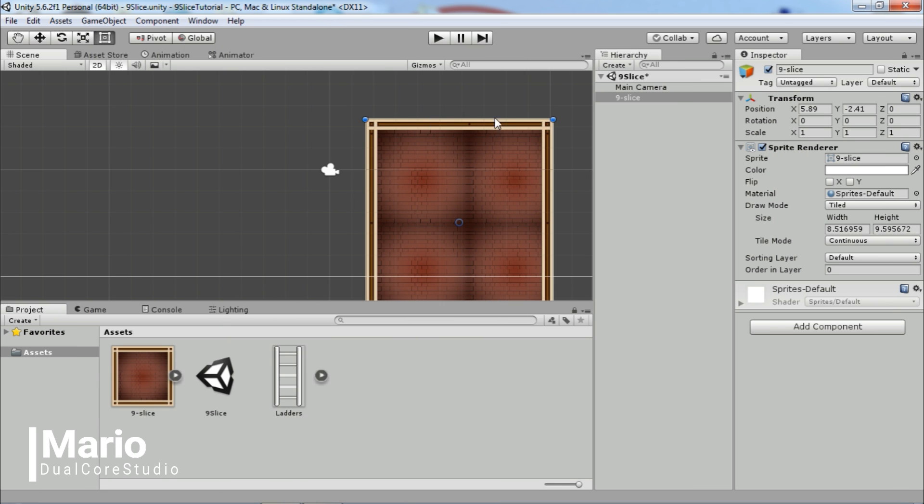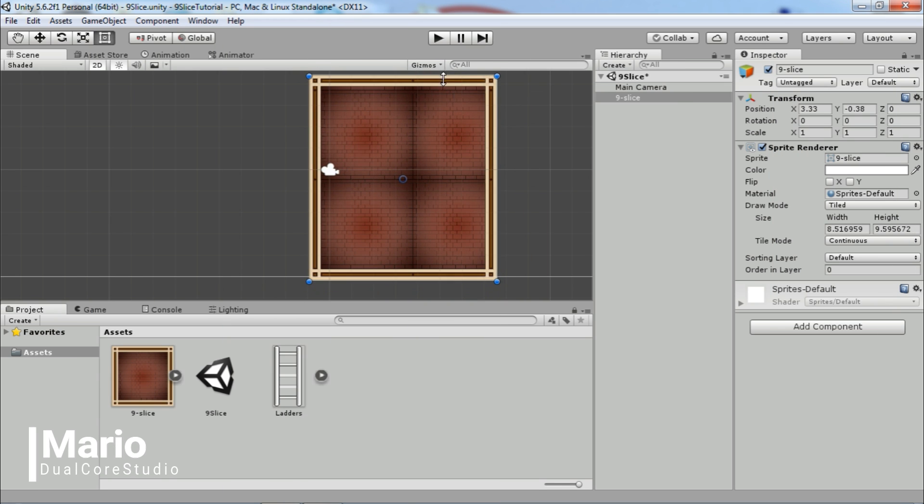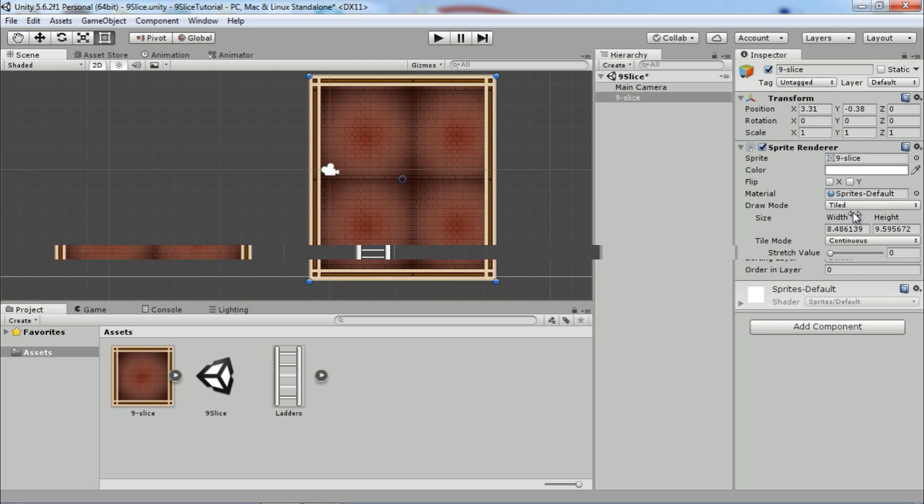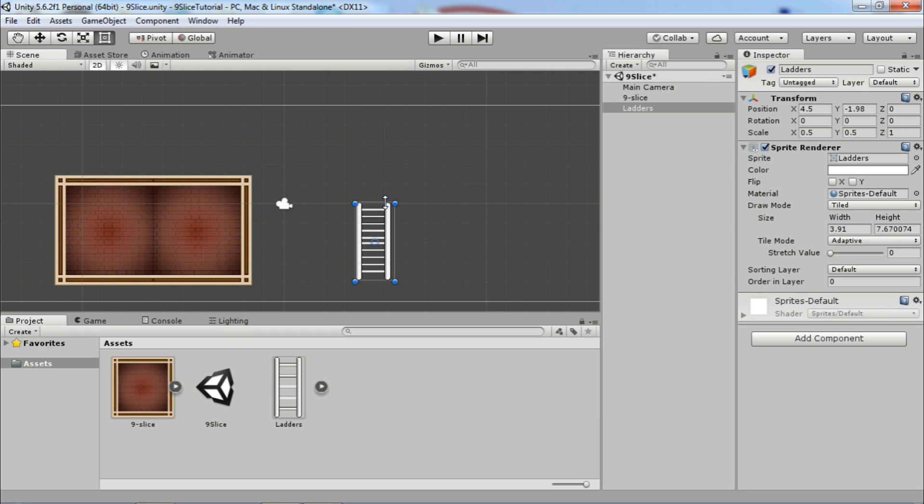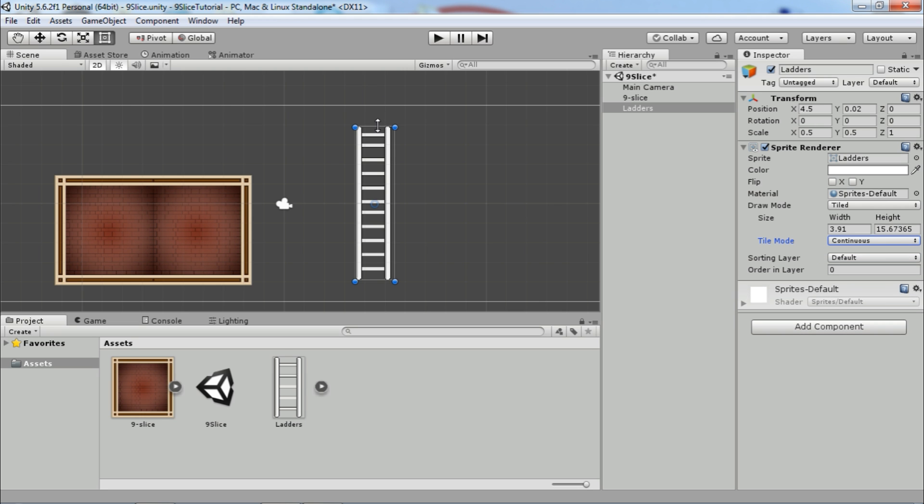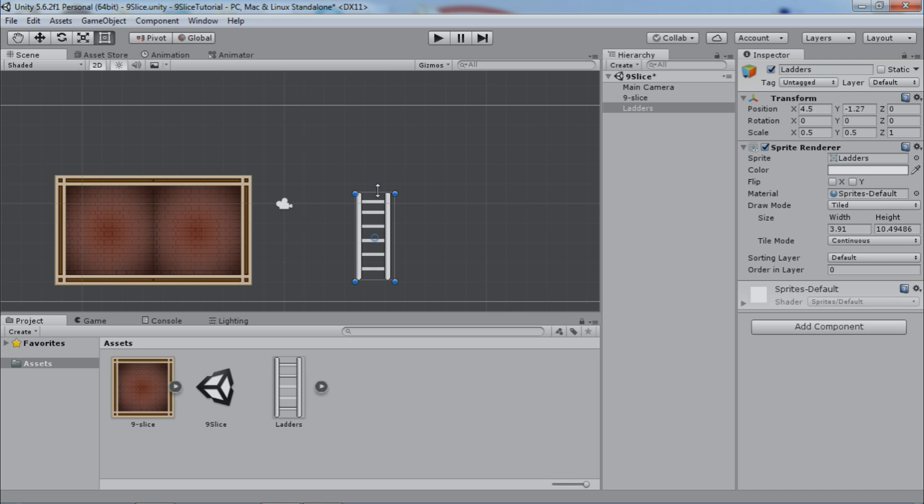Hi guys, this is Mario from Dual Core Studio. In this episode we will see how 9-slice works. It's very simple and super useful for 2D platformer and other 2D type games. Here we have one tile sliced into 9 parts.